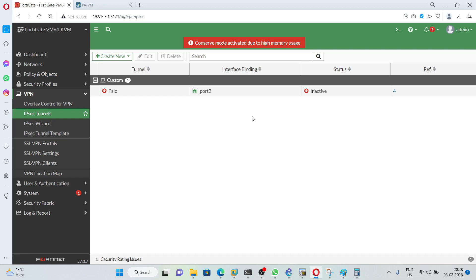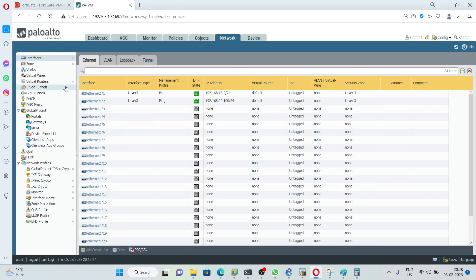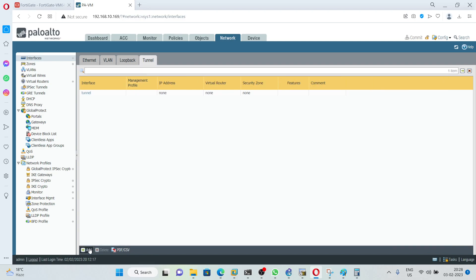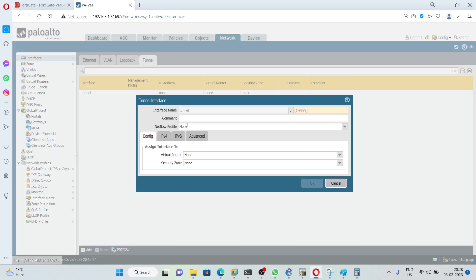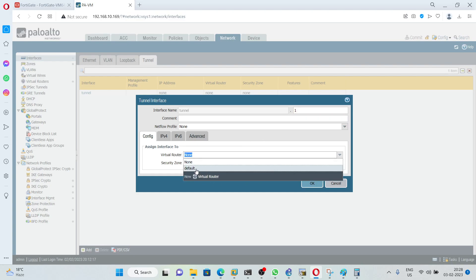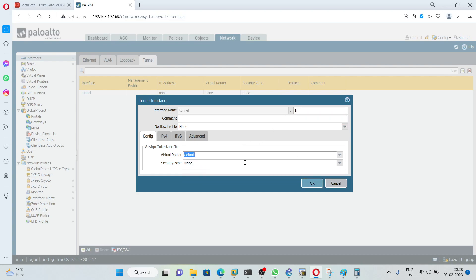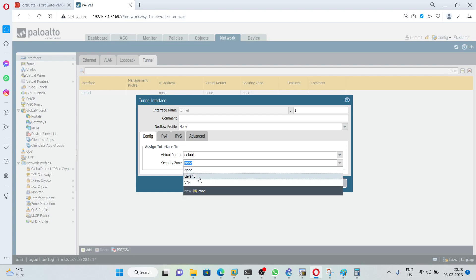Next we need to configure Palo Alto. In Palo Alto, first we need to create a tunnel interface. Click Add and give it the number 1. The virtual router I am going to use is default, and for this IPsec tunnel I have created a separate zone called VPN.